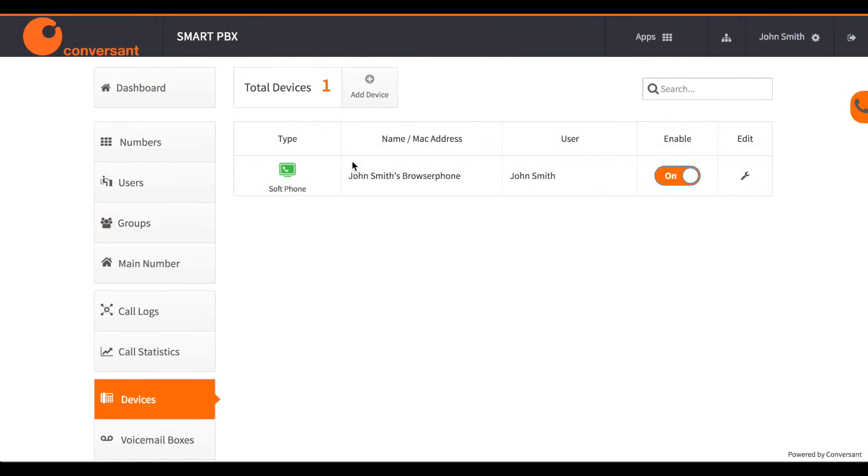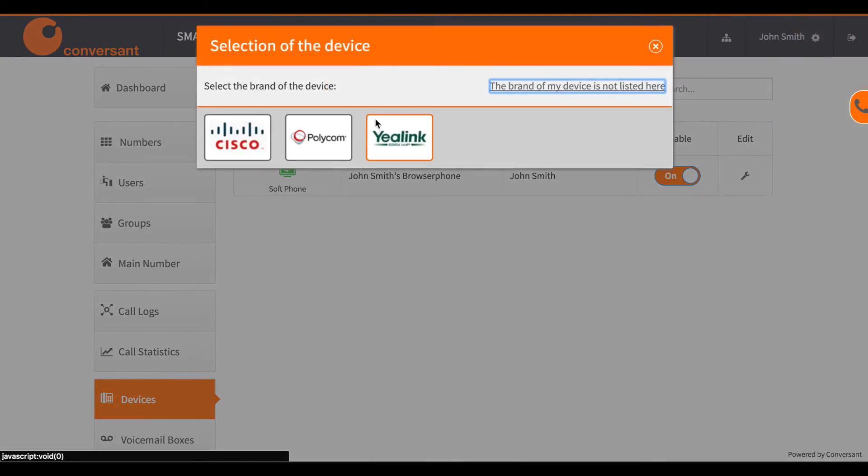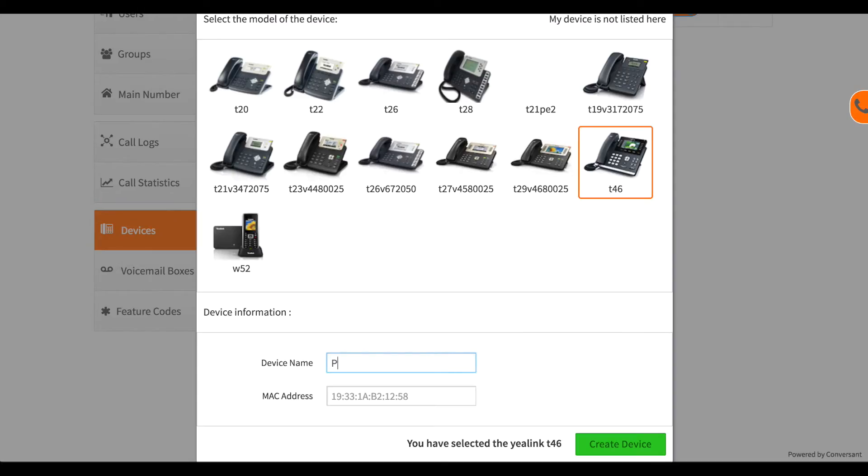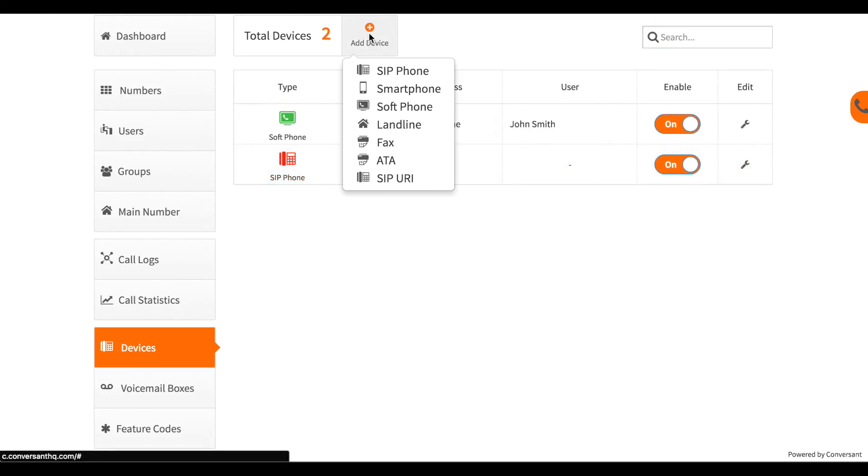Next I set up some phones. I choose the phone make and model and enter a MAC address which uniquely identifies the phone. This allows the phone to be automatically configured without having to manually enter settings into each phone.